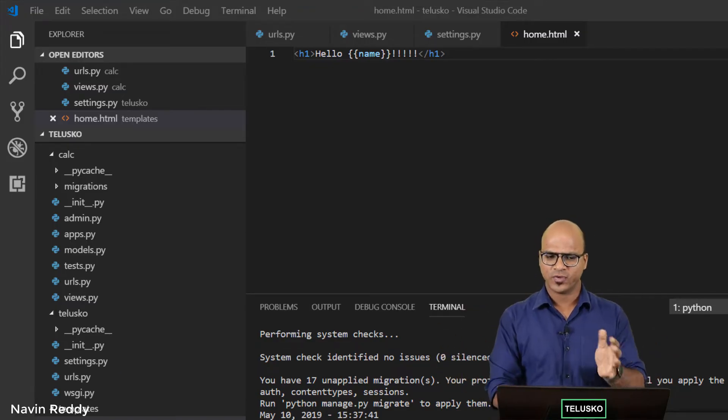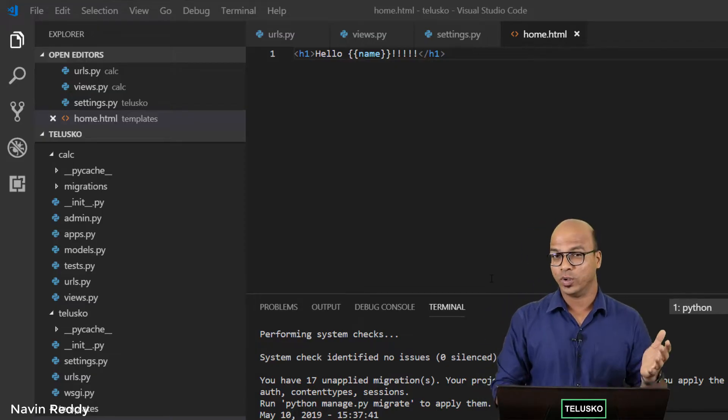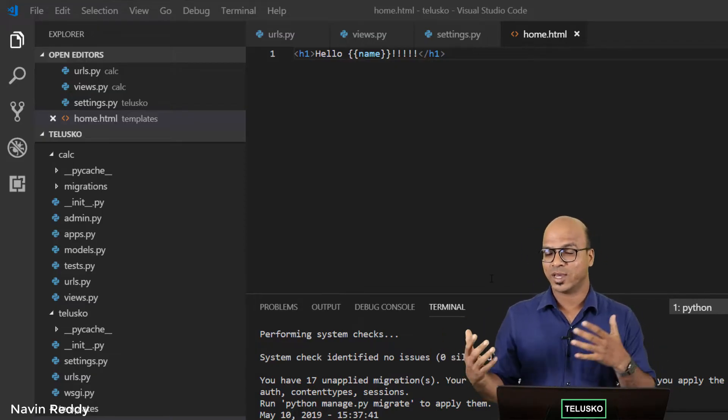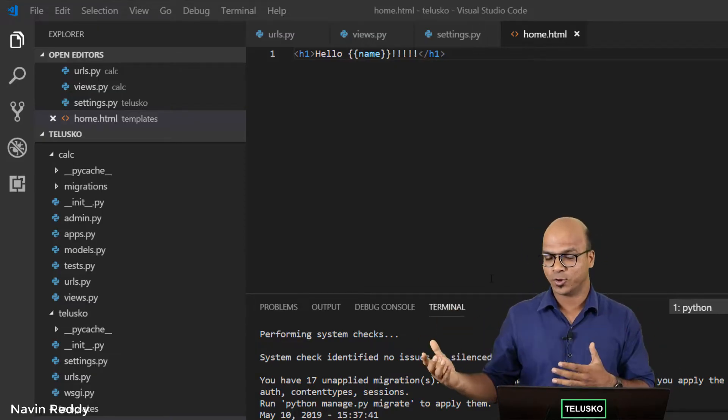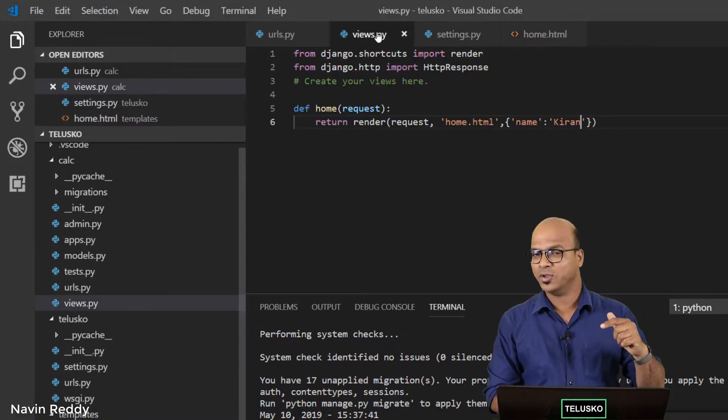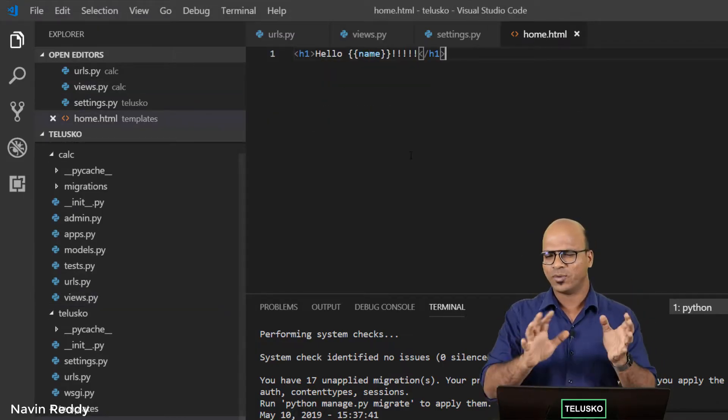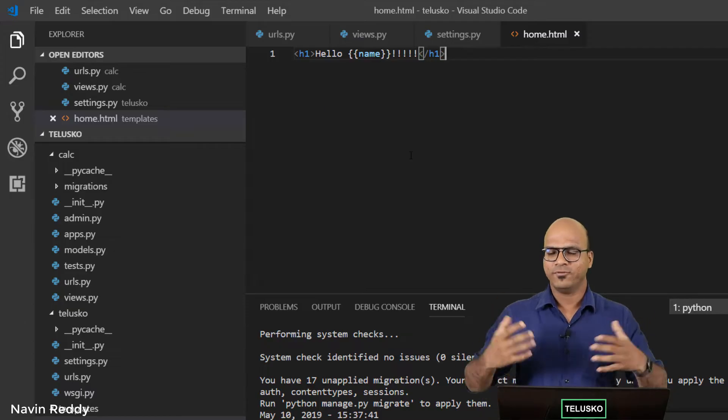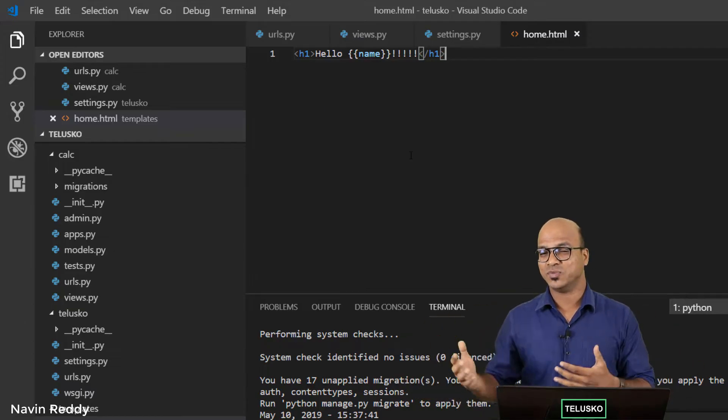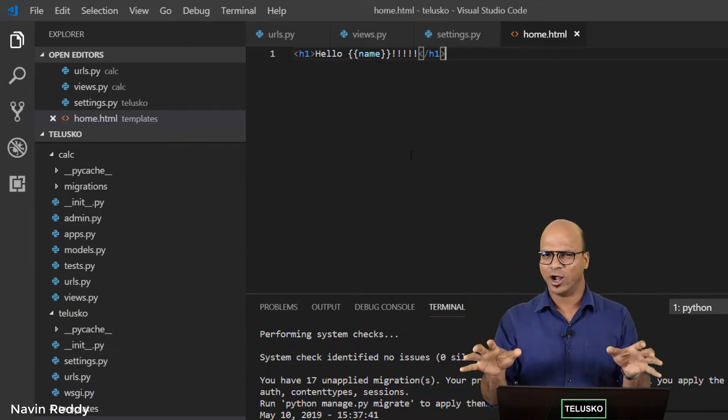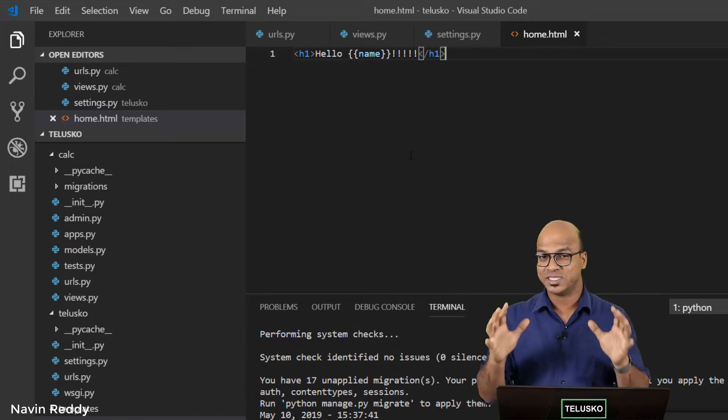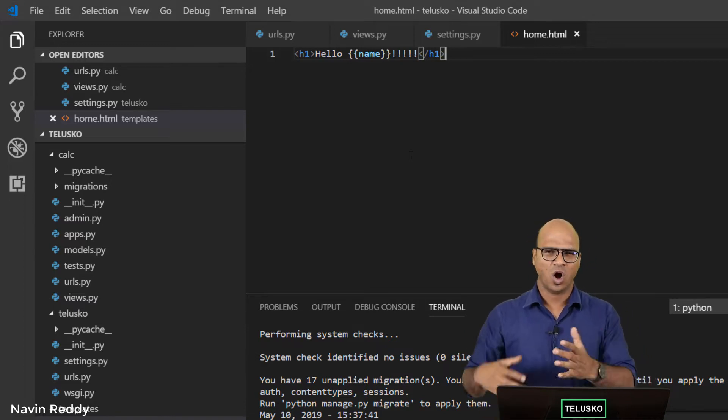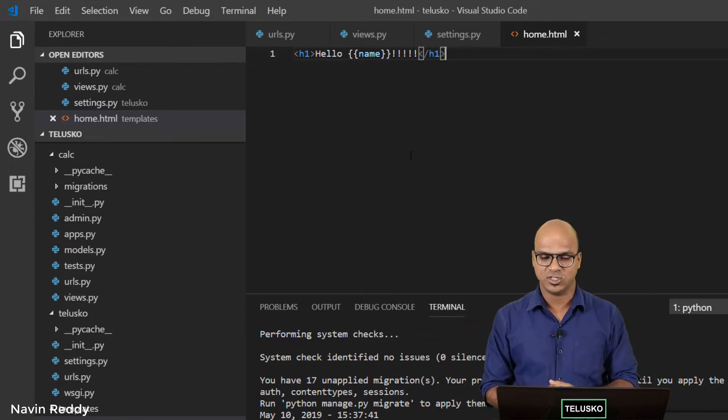So till this point we got this hello Naveen, where the name is coming from the Python code in views.py. But if you create multiple pages, most pages will have the same theme—the layout and color scheme will be the same. What will change is the data or logic for those particular pages.